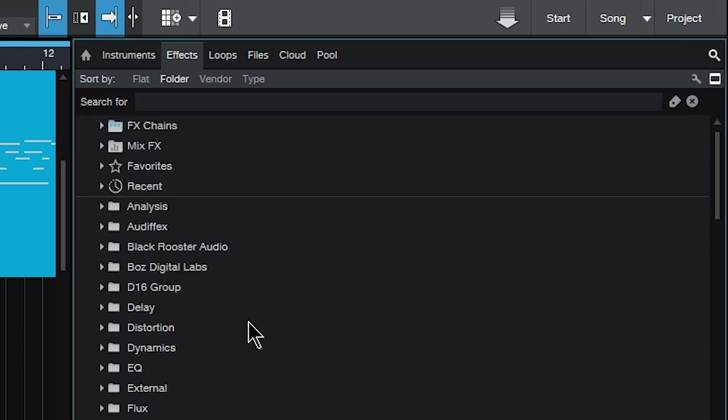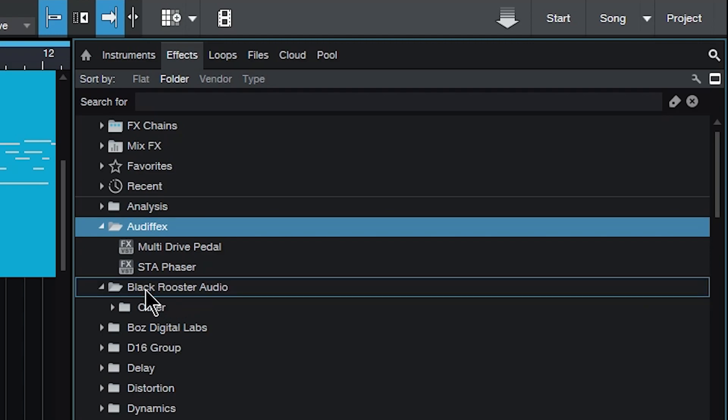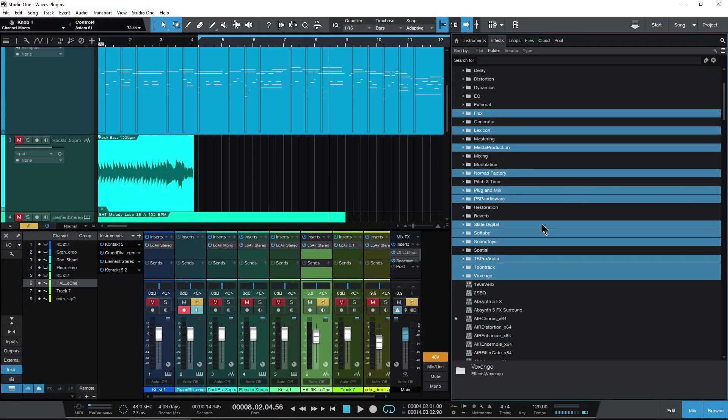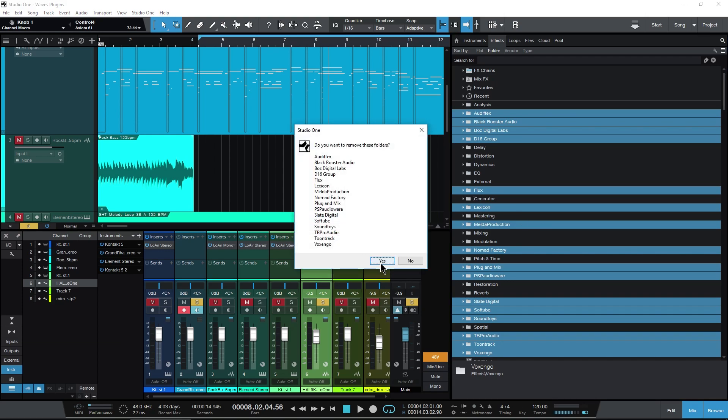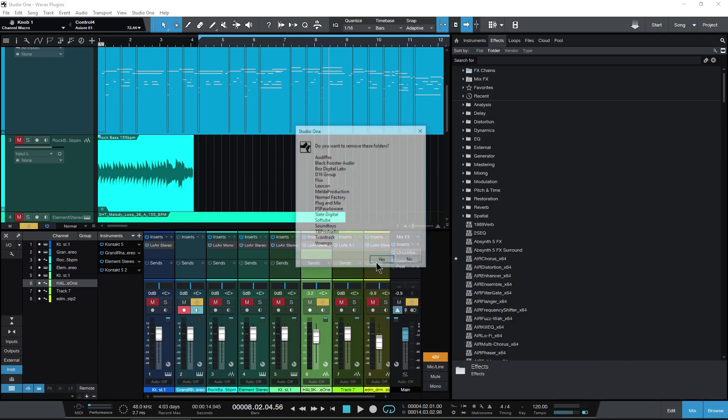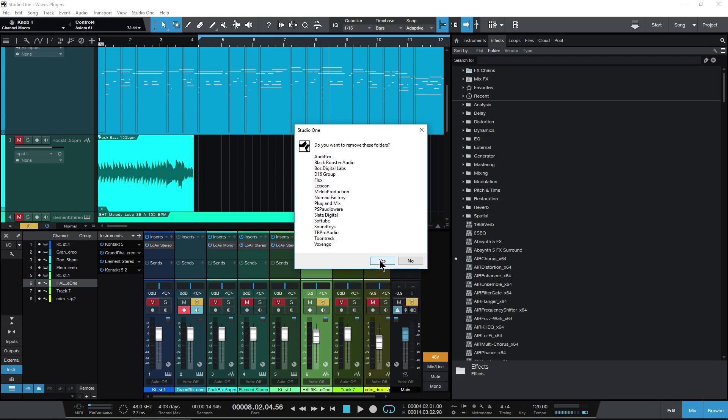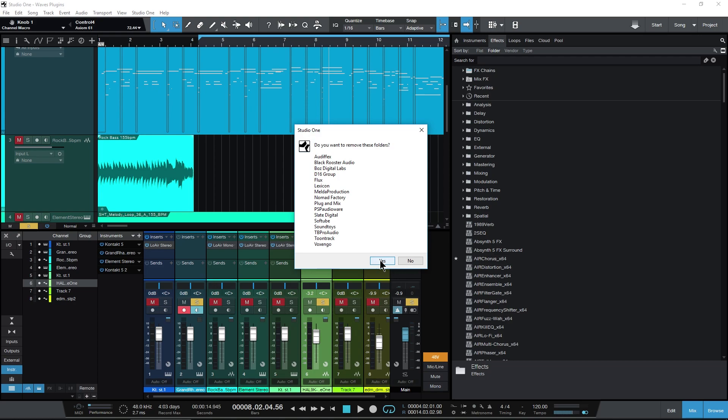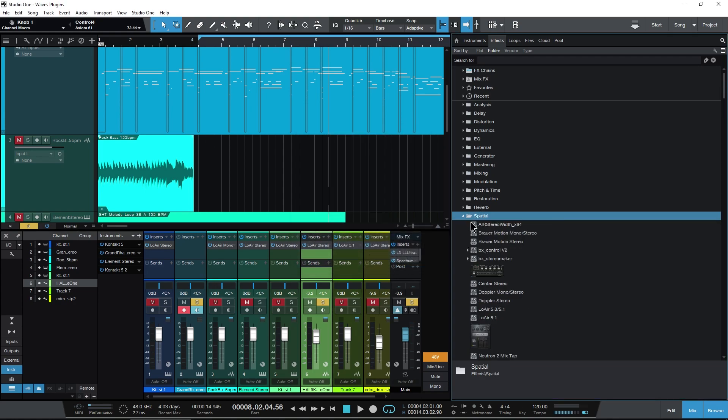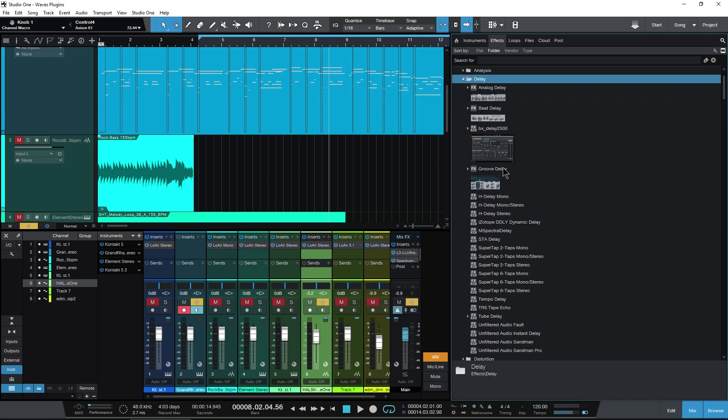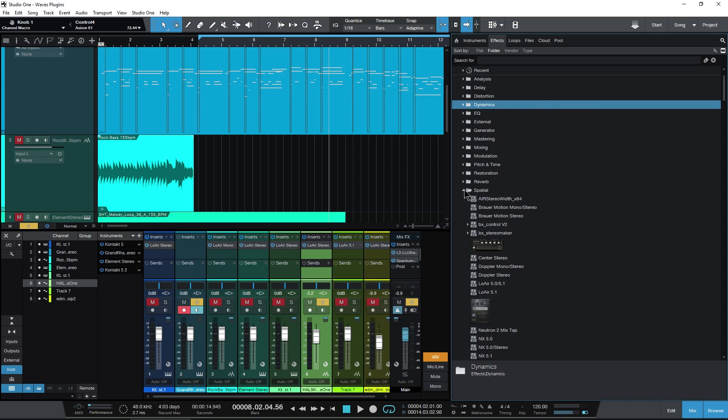So back here to folder view, if I just want to leave things like analysis and delay, distortion, dynamic, and things like that, to have more of a category view, I can get rid of all of these folders here. So I'll just click and I'll control click for everything else I want to remove. And that's all we want to remove. So I'll just press delete and that will get rid of these folders. And there we go. So now we have just analysis, delay, dynamics and things like that.